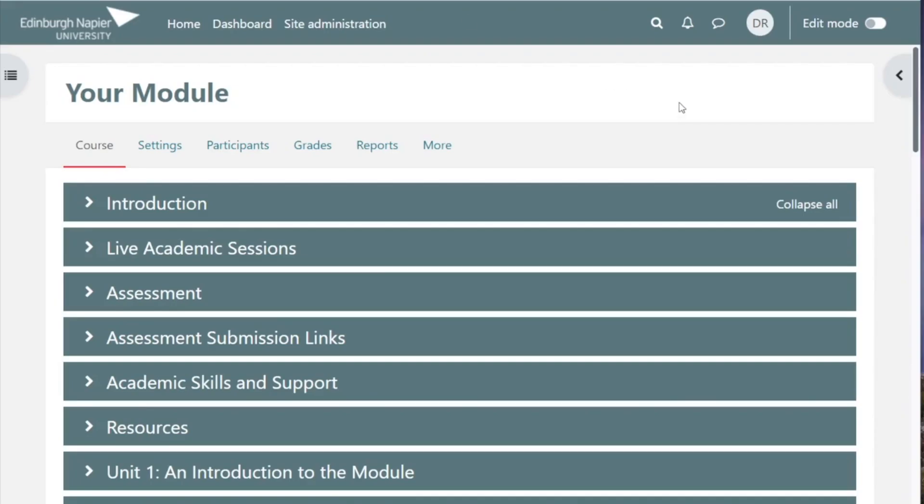Hi, in this video we'll look at how we create a Turnitin assignment and a rubric for the assignment.